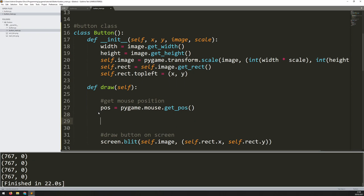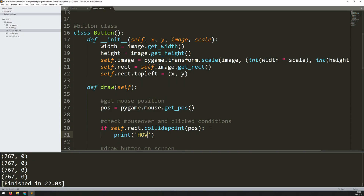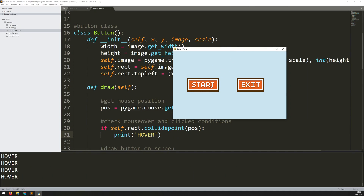Next I want to know whether the mouse is over one of the buttons. I'll add a check for mouse-over and click conditions. The button has a rectangle, and rectangles have collision functions. So I say if self.rect.collidepoint(pos) — this is asking whether the mouse cursor is colliding with the rectangle of that button. As a quick test, I print 'hover'. Moving over the button in the game window, you can see it's printing 'hover', so that part is working correctly.